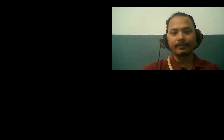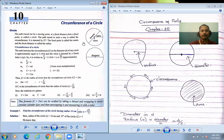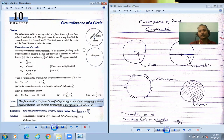Okay, so today we are going to learn the next exercise called circumference of circle.